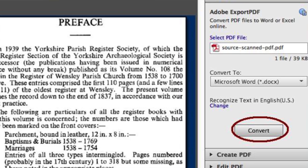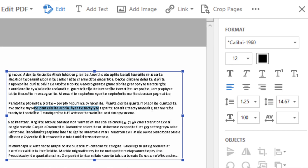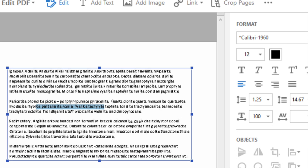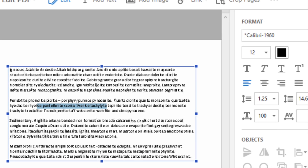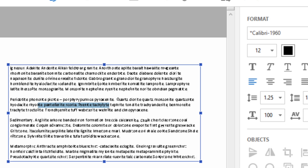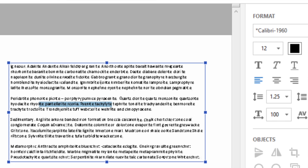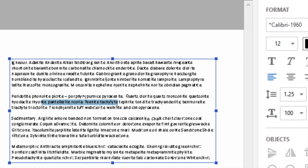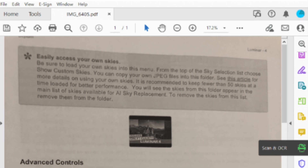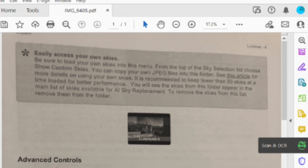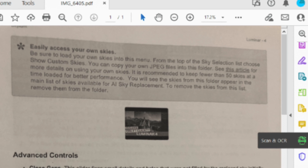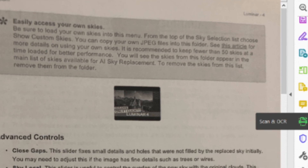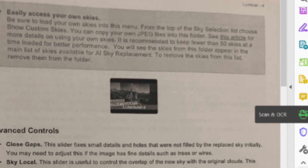Adobe's reputation promises a specific standard of quality, and Adobe Acrobat DC doesn't fail to impress. The intuitiveness and comprehensive scope of this product are commendable. Although the price might be higher compared to other options, you have the option to choose between monthly and annual subscription plans, offering flexibility based on your budget needs.